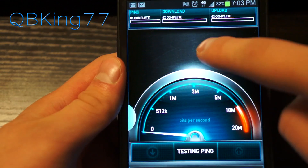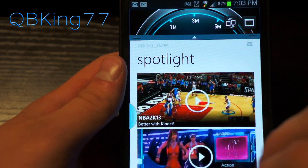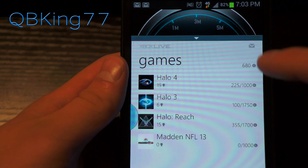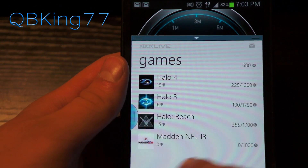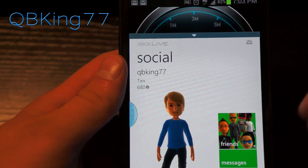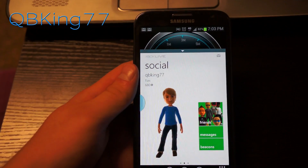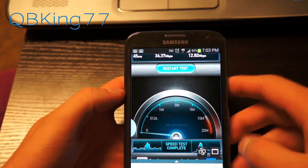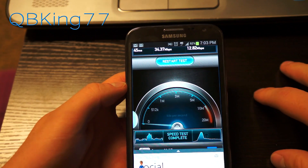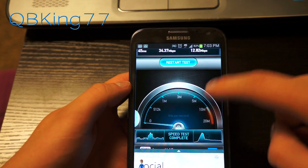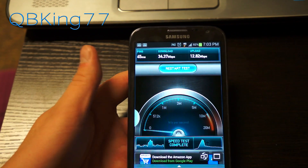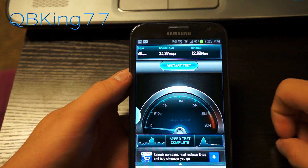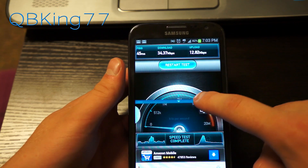I'm going to restart the test and we can go back to our Xbox application while it's running. There's the spotlight and my profile — I've really only played Halo. I don't even own an Xbox at the moment but I'll be buying one soon. Now let's go back to our test — and there we go, 34.37 megabits per second download and 12 megabits per second upload. You can't scroll in Speed Test during the test, but obviously it's not made for multi-window, so you might have little bugs like that.